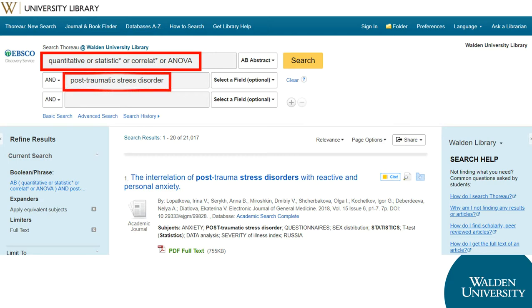You'll also want to add a topic area keyword to your search, which will help avoid getting how-to articles on methodology. For this search, I'm using post-traumatic stress disorder as my topic area.